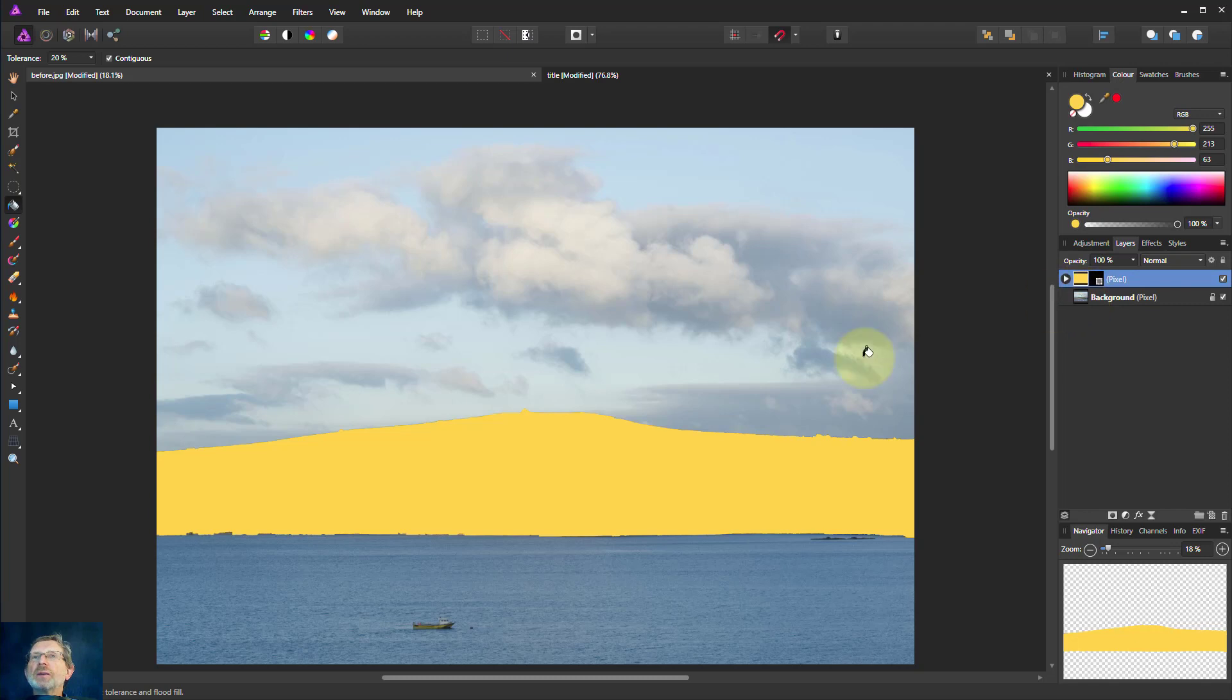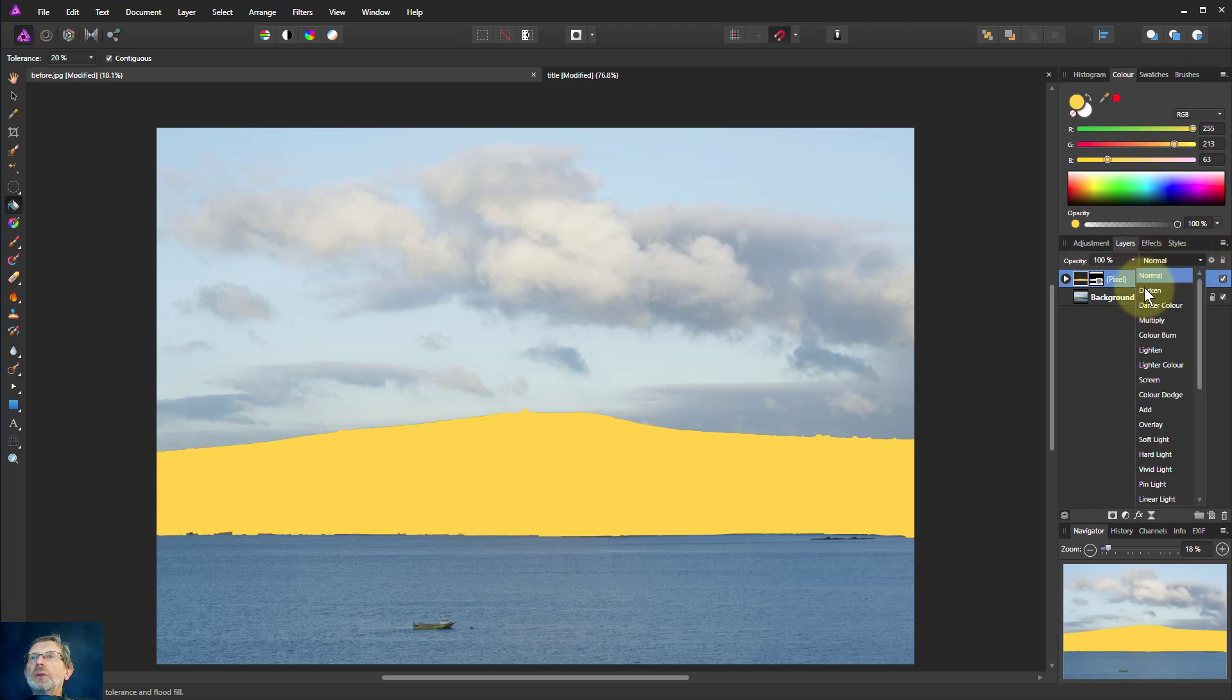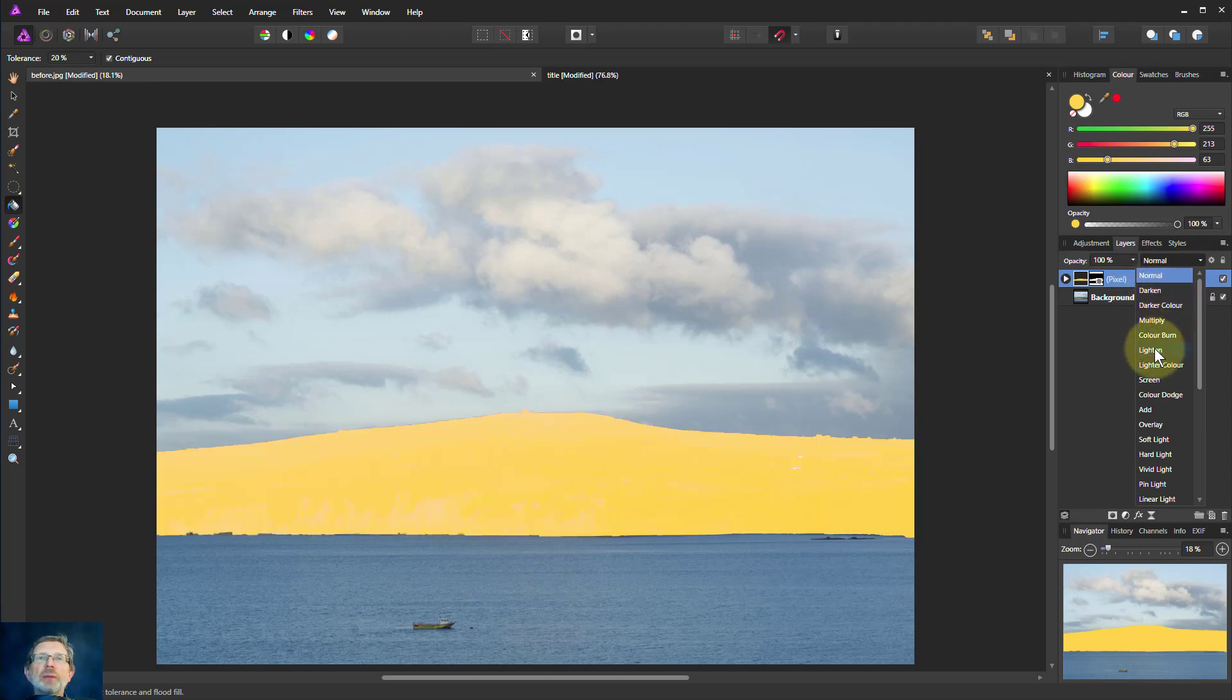And if I want to then see that a bit better, I can use various things. There we go. If I can just literally drag down on these blend modes to see what it looks like.